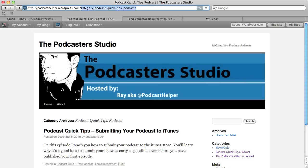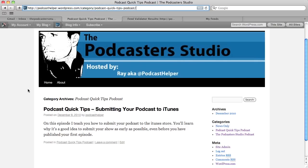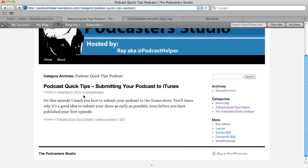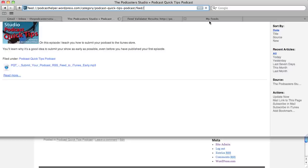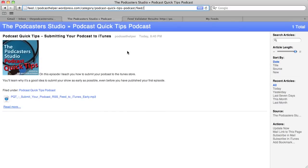As you can see up top in our browser bar, the only thing in this category is our episode. We can now click on the RSS feed and we have the podcast quick tips category feed. There's our episode in our feed. We've created a feed for our podcast and published a podcast into that category. The address is the podcast helper wordpress.com category feed for podcast quick tips with the feed attached to the end.